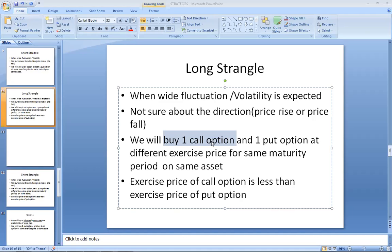In Long Strangle, you buy one call and one put option. The difference from a straddle is that in a straddle, you buy call and put at the same exercise price. In Long Strangle, we are buying two options — call and put — at different exercise prices. The call option strike price should be lower than the strike price of the put option.